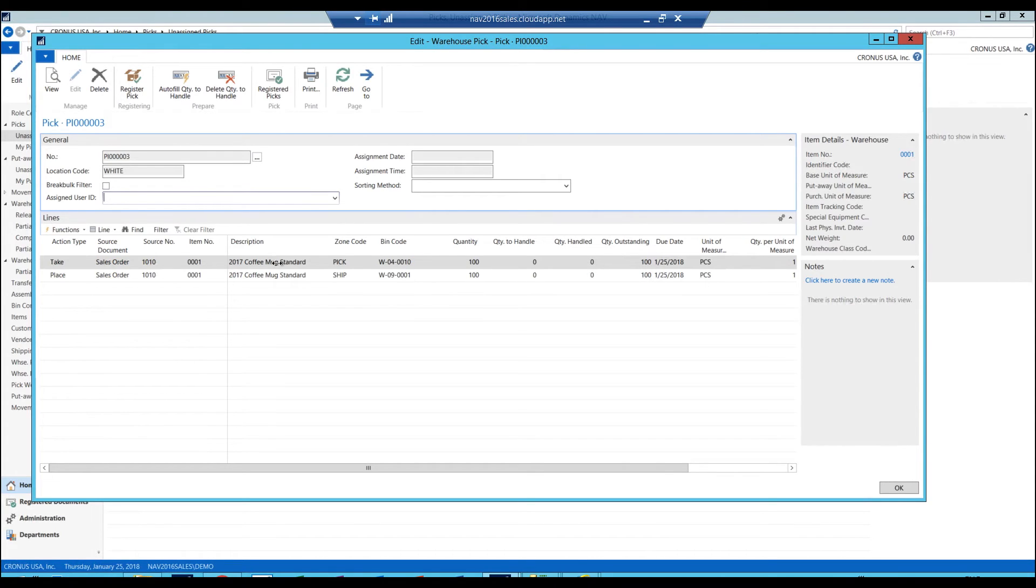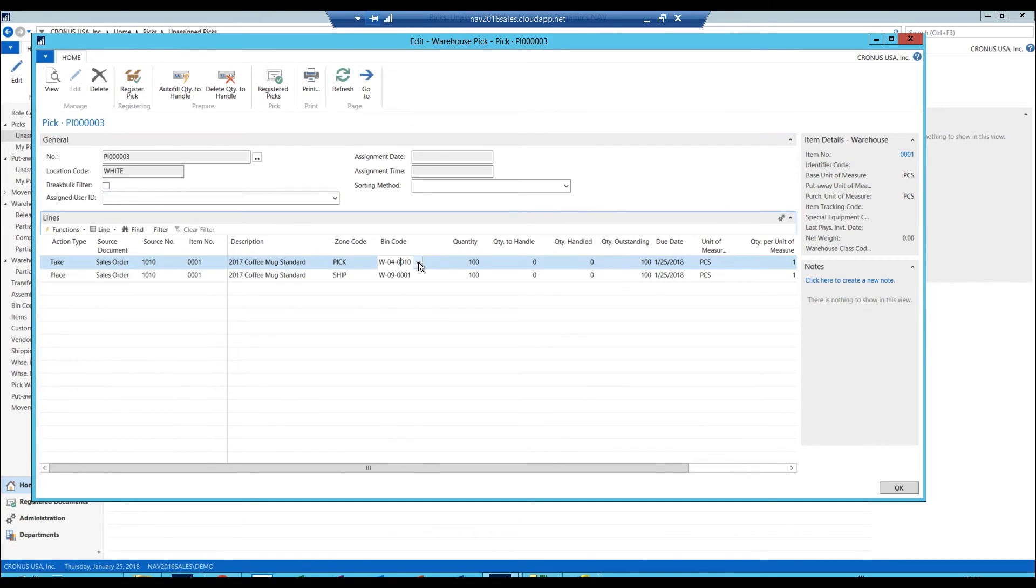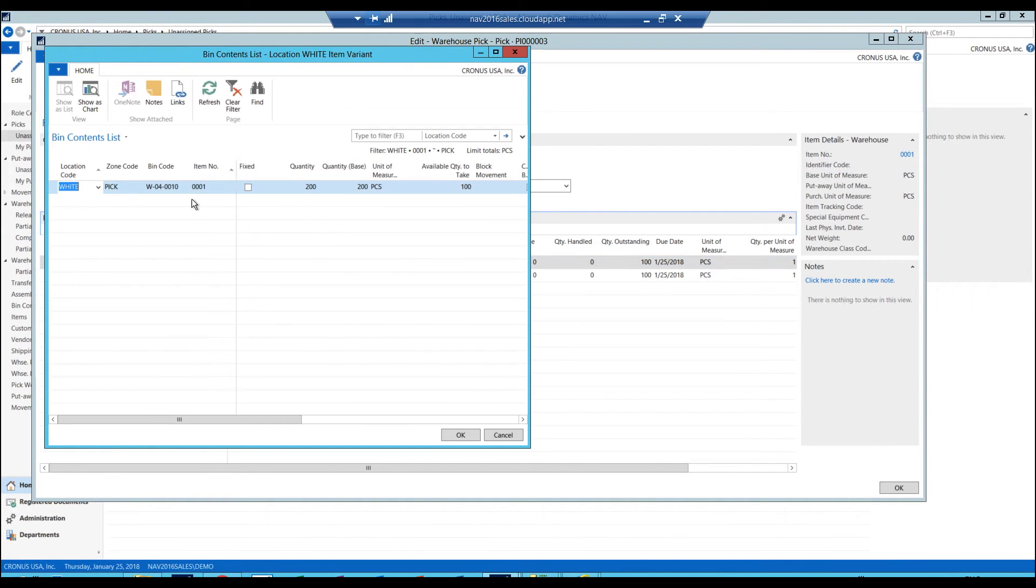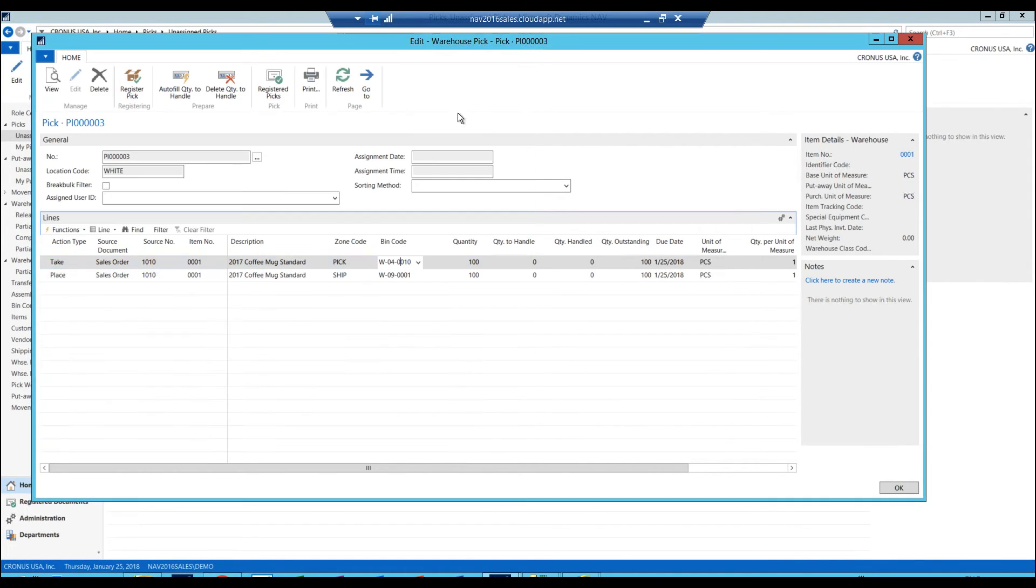Now if I pick it from another bin, let's say for example there was a mistake and for some reason it was in 20 not 10, I can change that here. I can just pick it from a different bin. However, the system knows that it's not available in any other bin. And if it was, then we can do right away an adjustment on that.